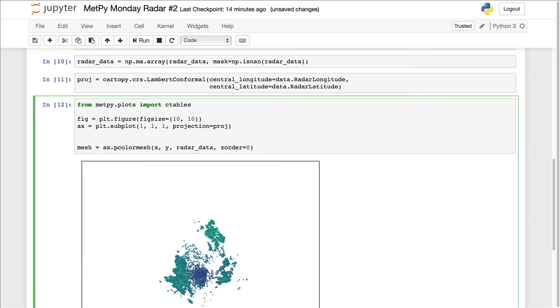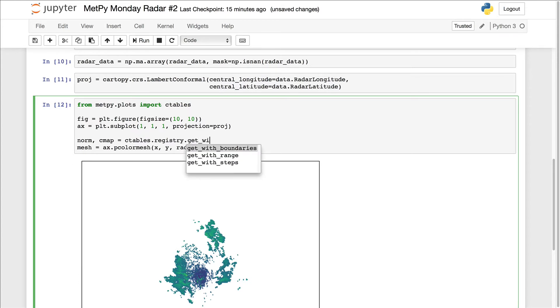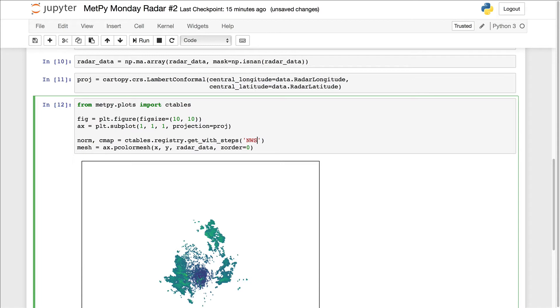We're going to get the norm and color map using the getWithSteps method here. So we want to get the NWS reflectivity color map. And we're going to start at a value of 16 dbz return.